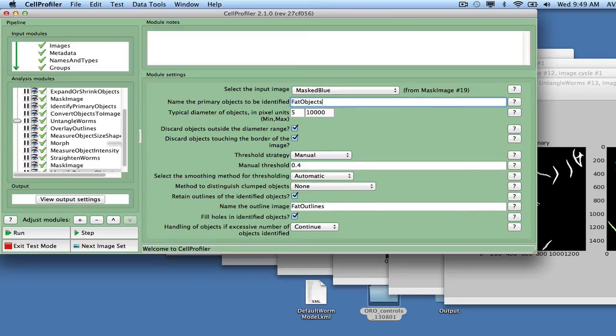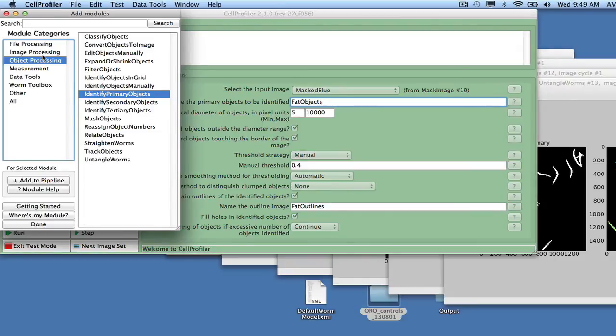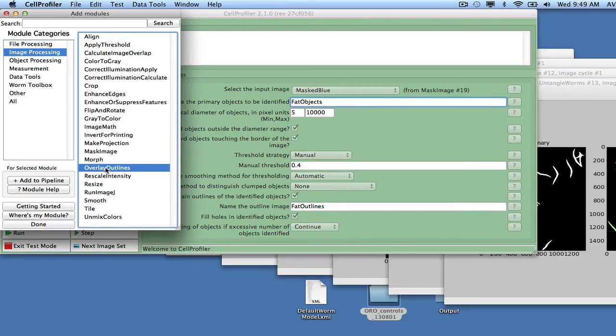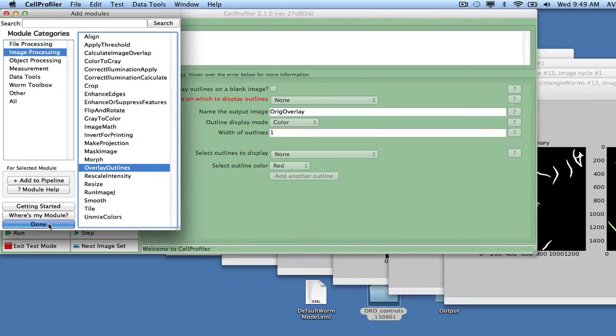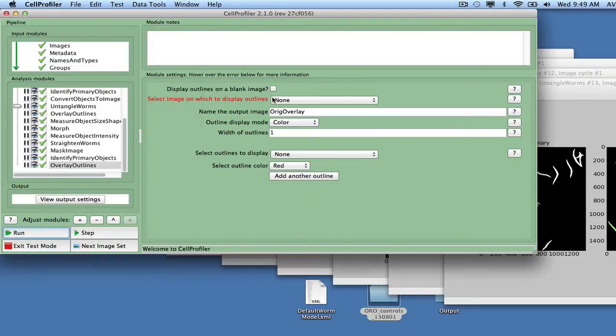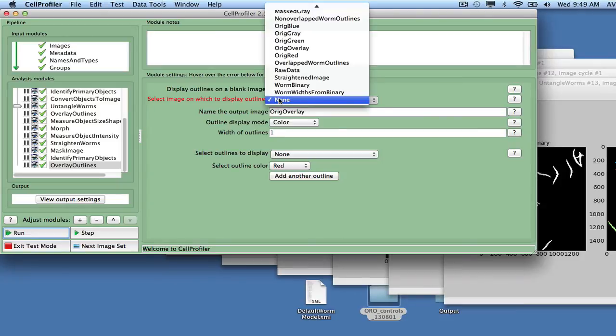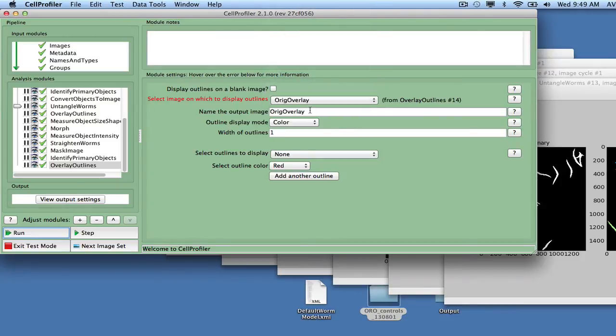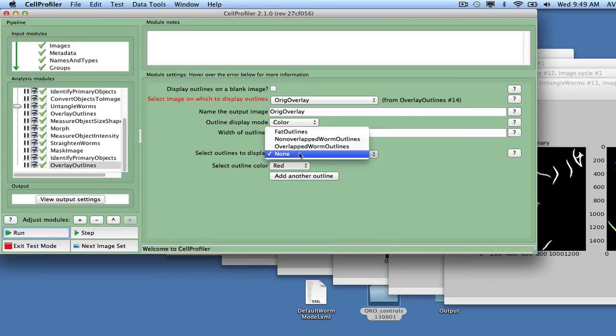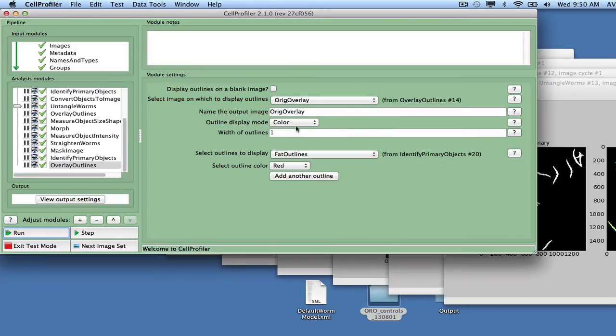To be able to see the detected fat outlines, we will use the Overlay Outlines module to add them to the image in which we already outlined the worms, namely Ridge Overlay. We do this by adding the module Overlay Outlines and selecting Ridge Overlay as the image on which to display the outlines, selecting fat outlines for the outlines, and calling the output image Ridge Overlay with fat.